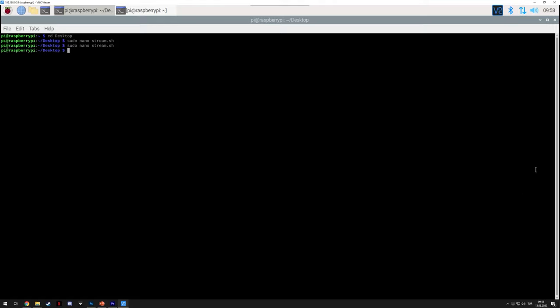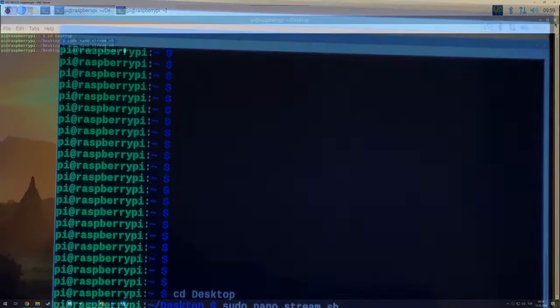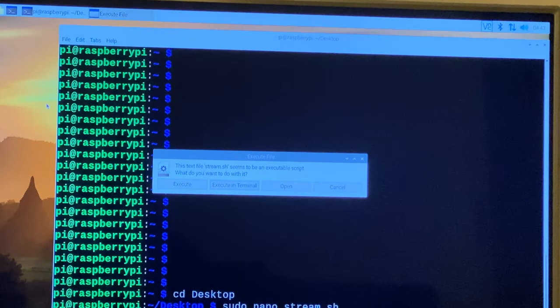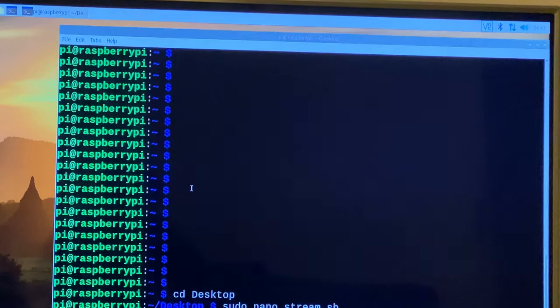And we also need to give it the executable rights. To do that, just type sudo chmod plus x stream.sh and then press enter. This will give the file the ability to execute. And from then, we can actually stream some games.